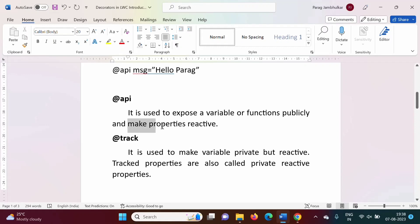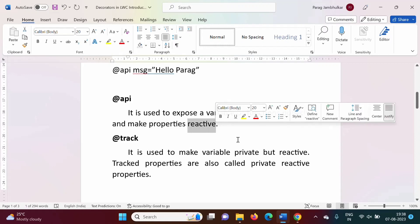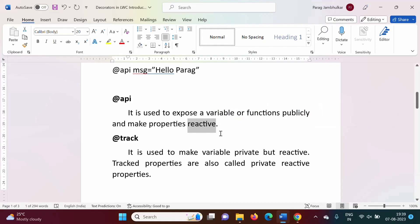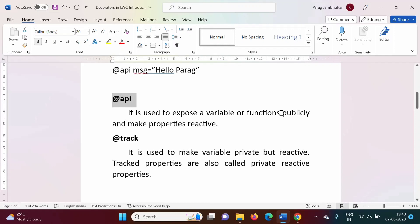@api is also used to make properties reactive. Reactive means whatever changes happen in the component — such as a variable's value changing — these properties react, their values get updated, and the updated value can be accessed in that component. So @api makes properties both public and reactive.